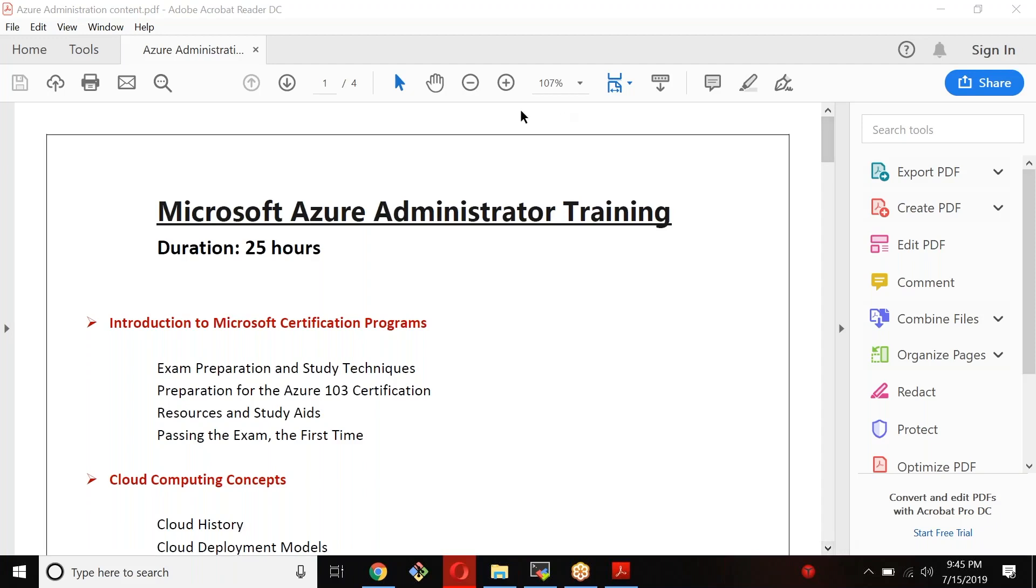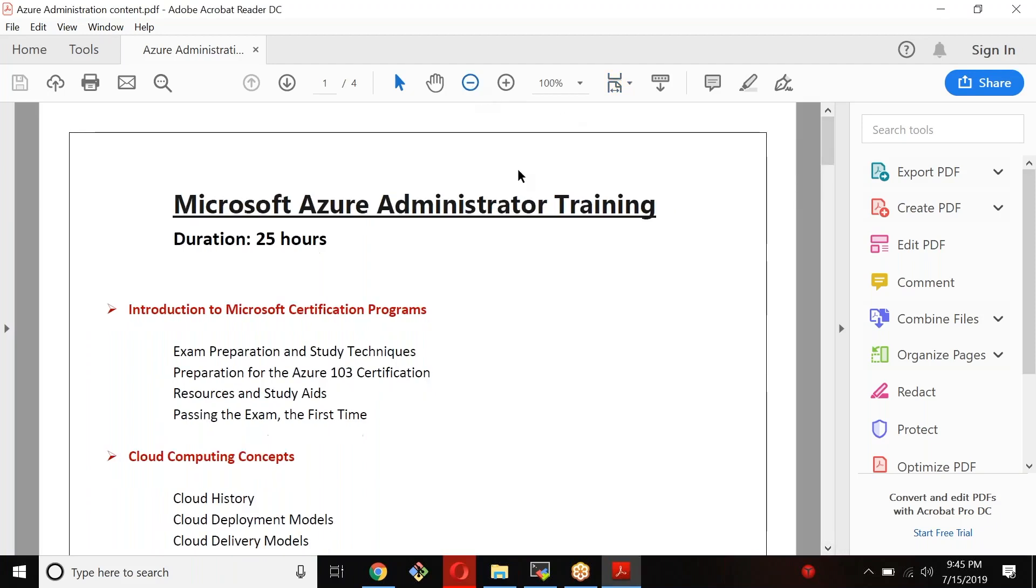This is about the duration of this course, about 25 hours. Actually, this minimum of 25 hours. It may go somewhere around between 25 to 30 hours, and depending on the audience interaction, it can go beyond 25 hours also. But minimum is 25 hours.